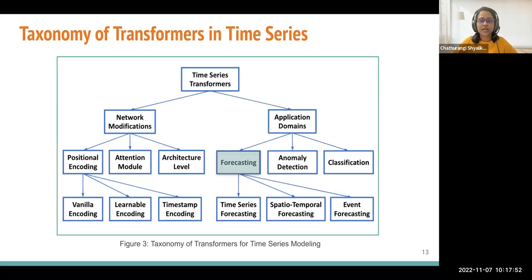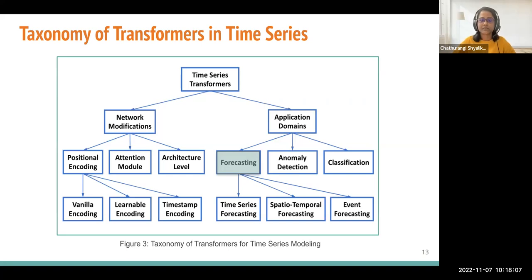Now let's see how the application domain has been addressed by time series transformers. Three main areas have been identified: forecasting applications, anomaly detection applications, and classification-related applications. I will now go through the forecasting applications.